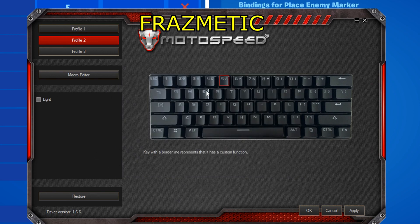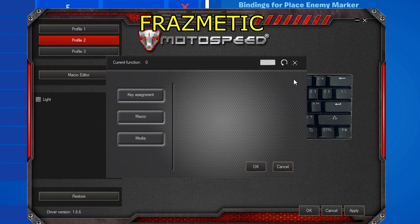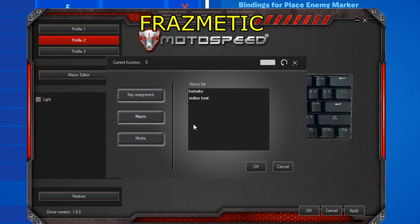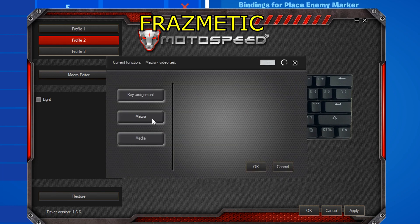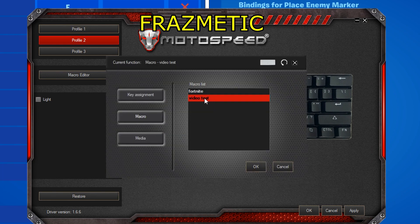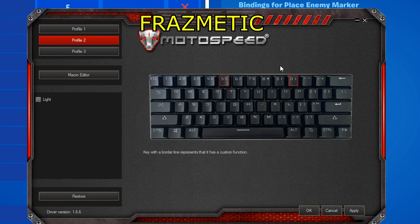I already have a macro set up, but I'll do it again just for you guys. Press on the key, double-click, go to Macros, and select 'video test' or whatever name you gave it. When it goes red, that means the macro has been selected.